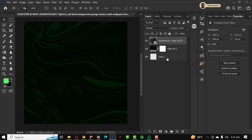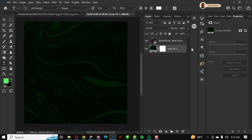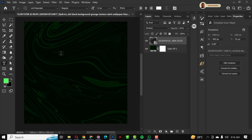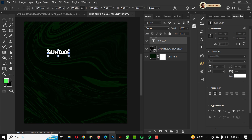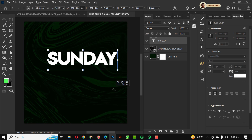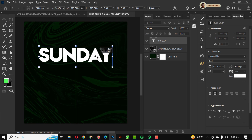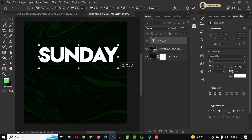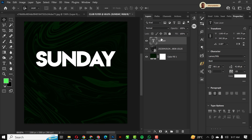Moving to the top layer, I'll use the text tool to type out 'Sunday.' Once done, I'm going to increase the size — I can do it manually or use Control+T to transform it. I'll adjust it until I get the size I want.